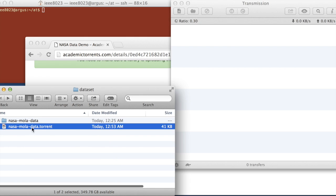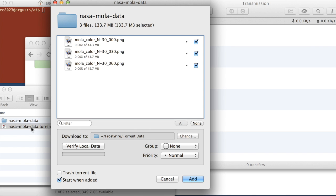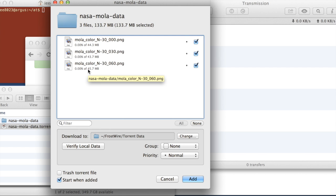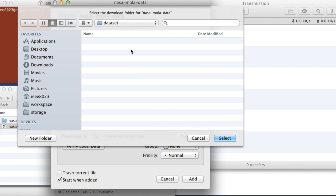So we go to this torrent file, and we'll just open it up. And we can see that it has the files we want to share listed. And then we need to specify the folder in which they're located on this machine. So we go to download to change.